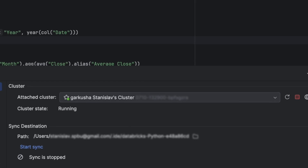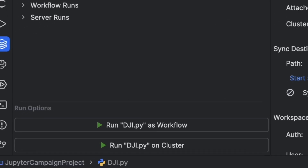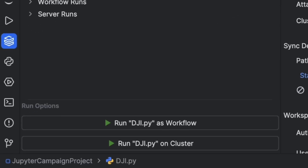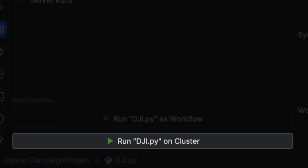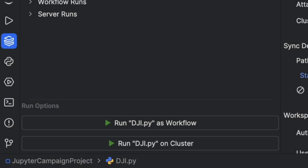Now that the cluster is ready, you can run your script on the Databricks cluster by clicking on the Run name of your file on Cluster. That is how easy it is to get started.